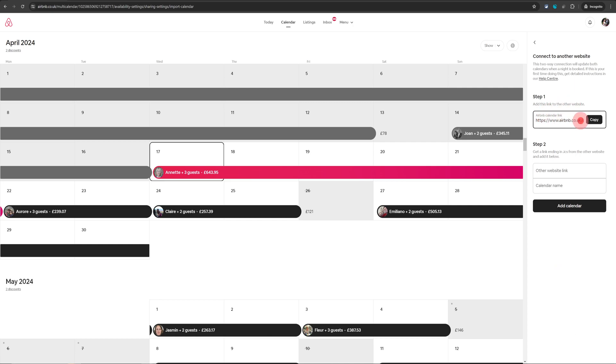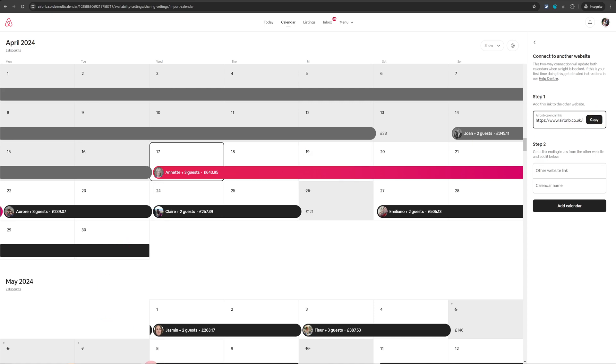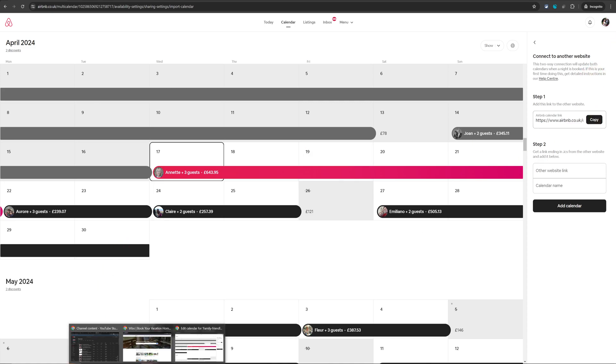On the next page you will see your Airbnb calendar link. This is the link which we are going to take and import it into the VRBO listing and VRBO will also give a similar link which we will bring and import it in step two. So let me just copy the Airbnb calendar link and now I will go into VRBO and show you how to import this Airbnb calendar there.